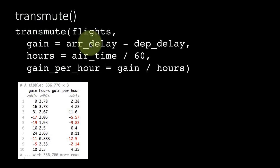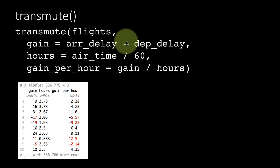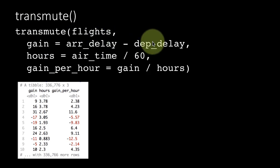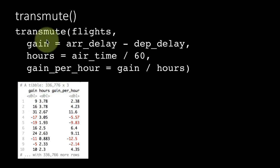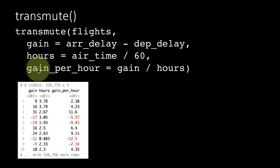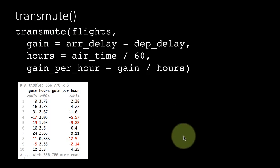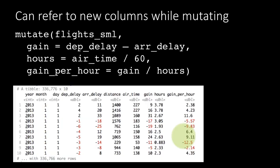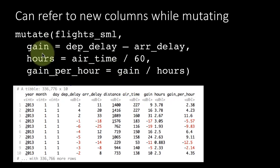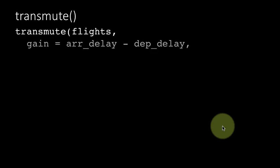What you're seeing here is you're seeing only the newly created or referred columns here, only these three columns. Only these three columns that are actually referred to in transmute. Whereas if we just jump back to mutate, notice that mutate also we were only creating three new columns, but all the old columns showed up as well. That's the difference between mutate and transmute.